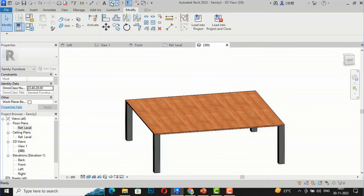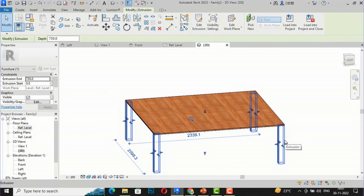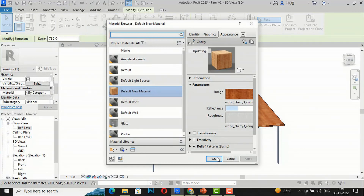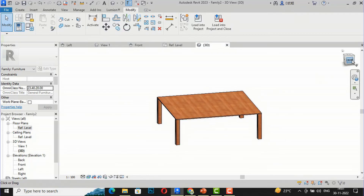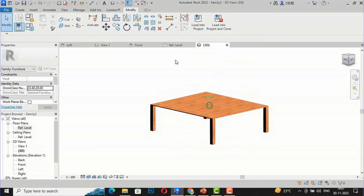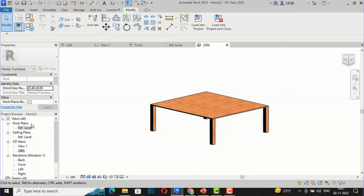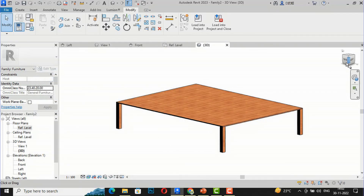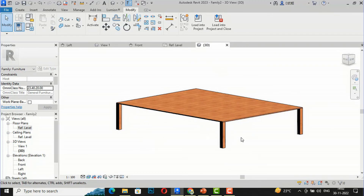You can see all four legs are created. I'll select them and apply the same Cherry wood material. Now I'll verify whether it is fully parametric. I go to Family Types and change the Length to 4000 mm and the Width to 3000 mm, click Apply — and you can see all the legs have shifted as per the new length and width of the table.